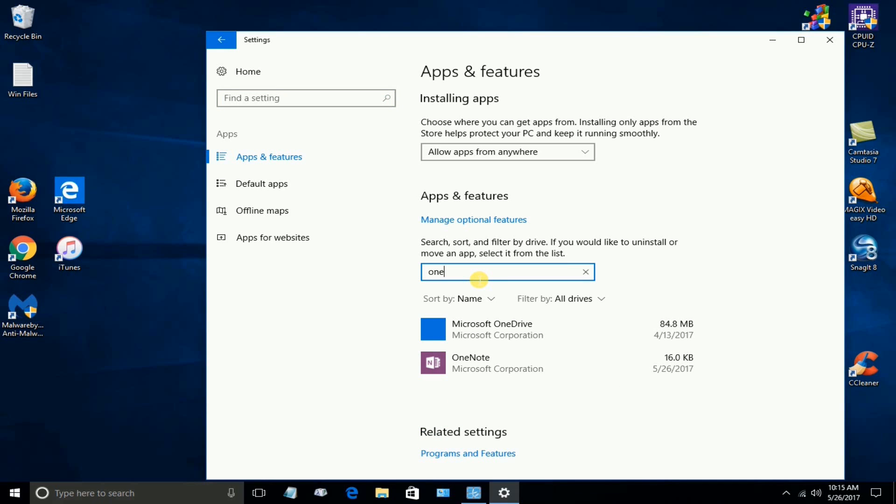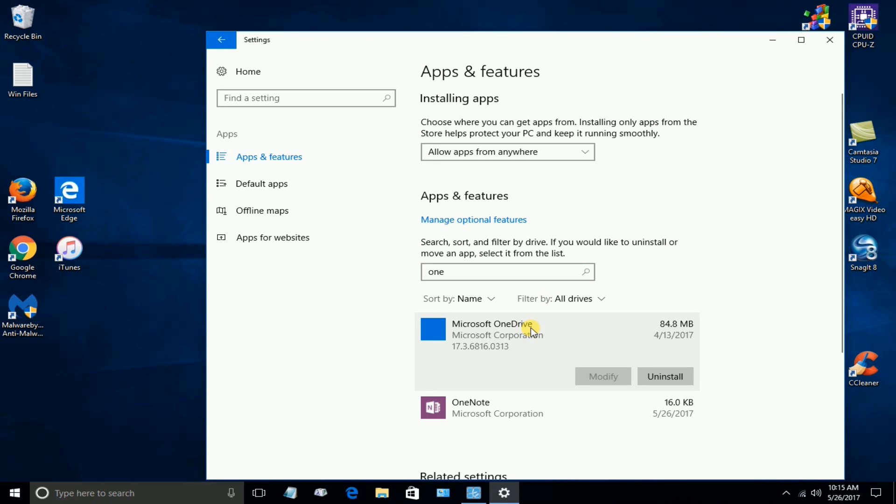And as you can see, Microsoft OneDrive comes up as one of the apps that's installed. And you can go down here and click on Uninstall.